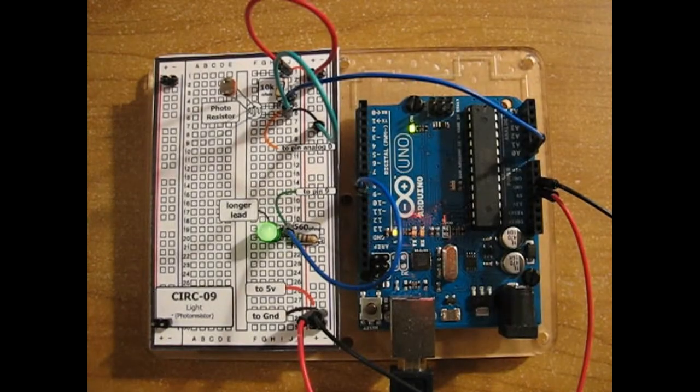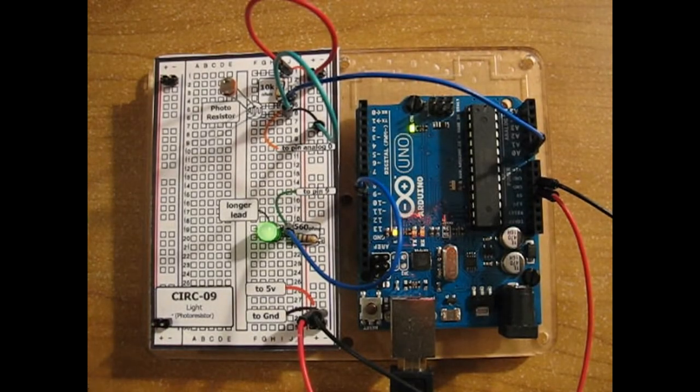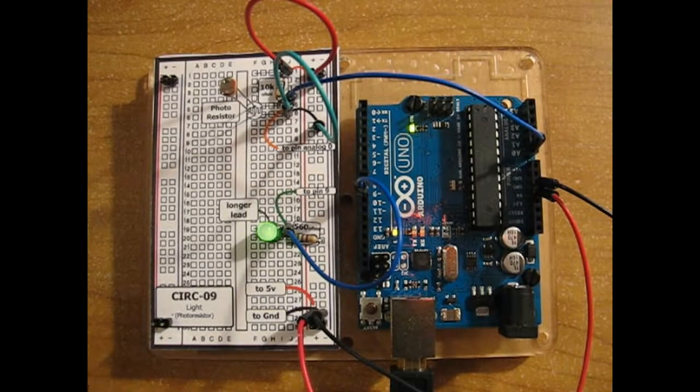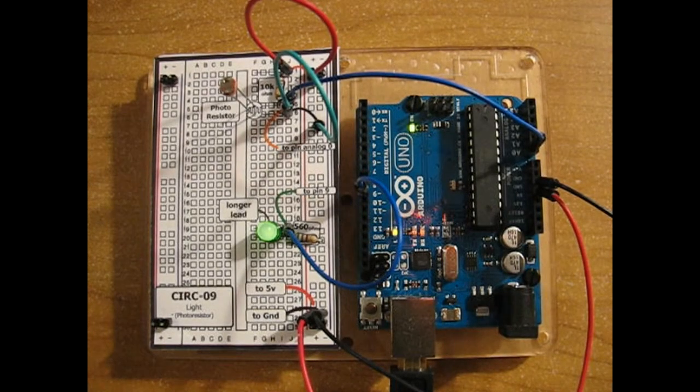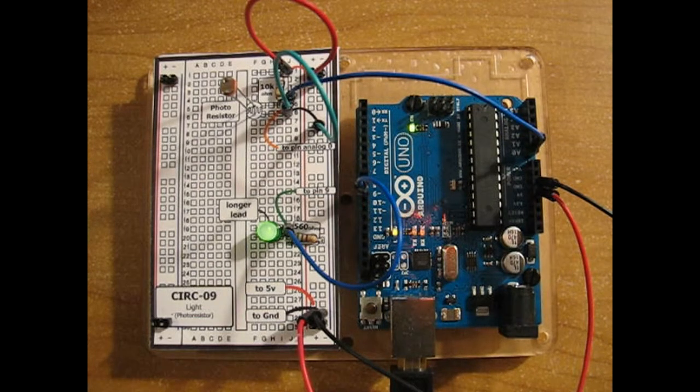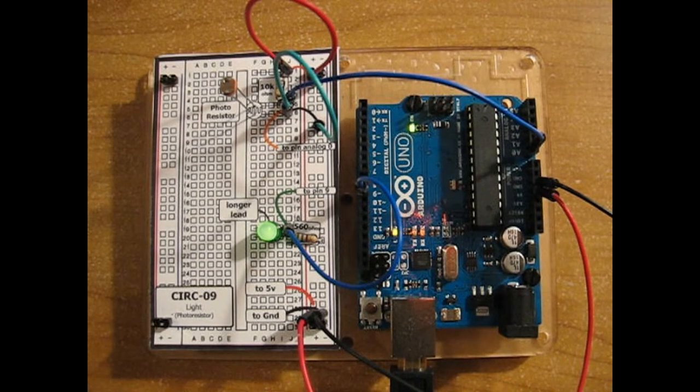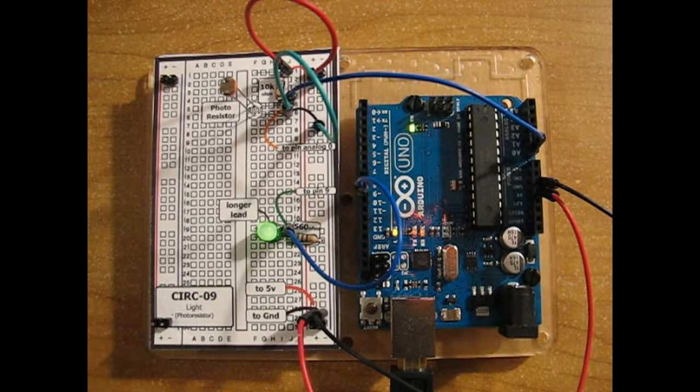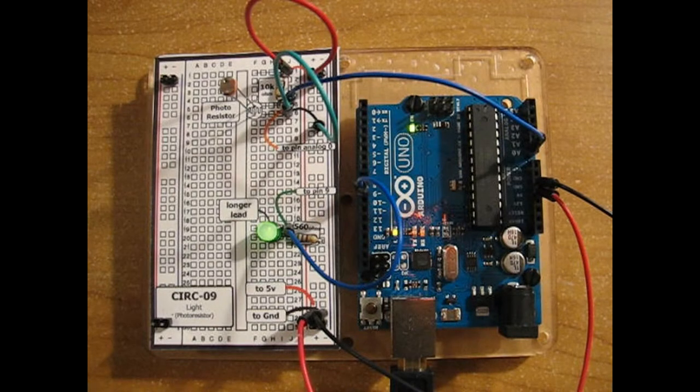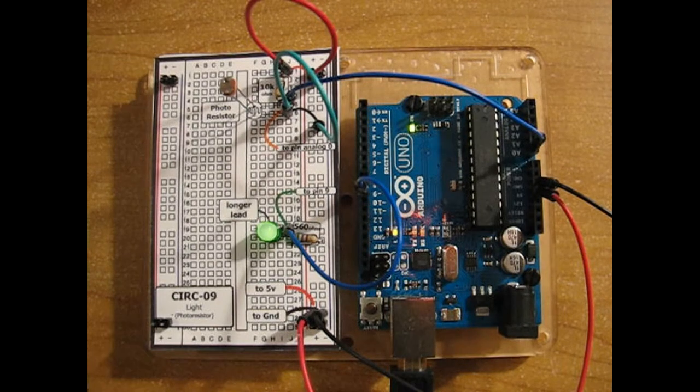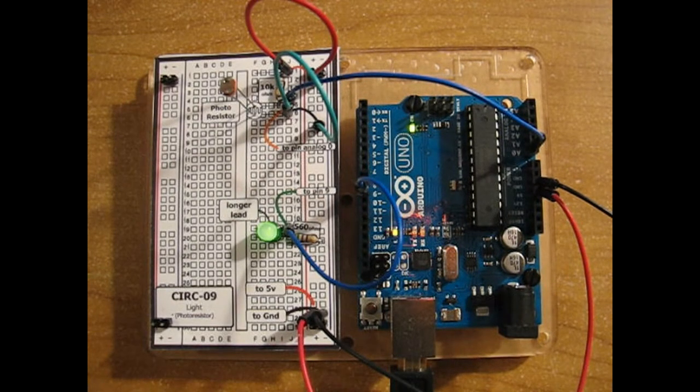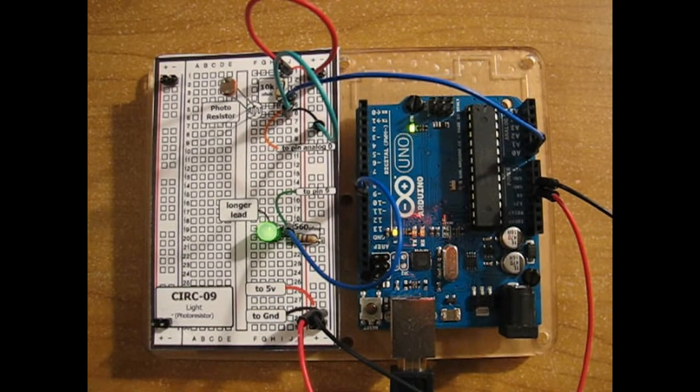Hello everyone, this is Brad and I'm going through Umlauts Experimenter's Guide for Arduino. This is project 9 and in this project we'll be looking at how to use and set up a photoresistor and use it to control the brightness of an LED.